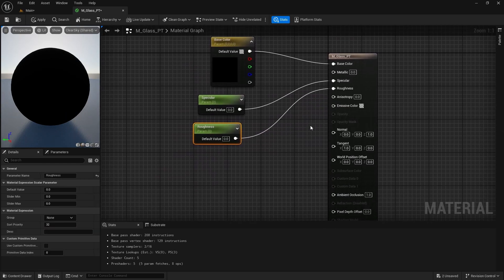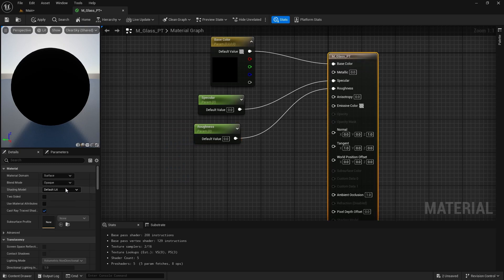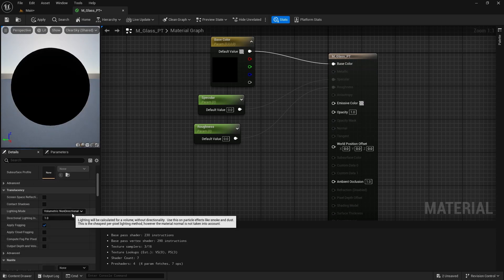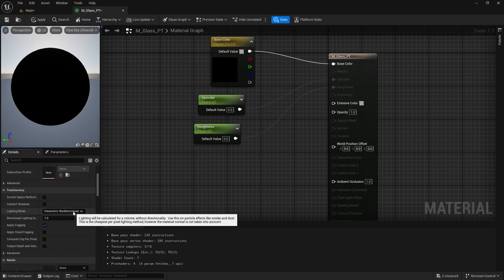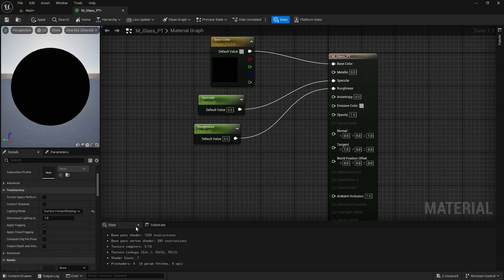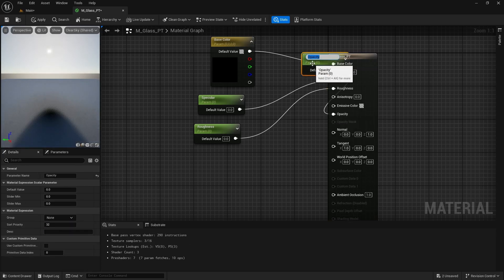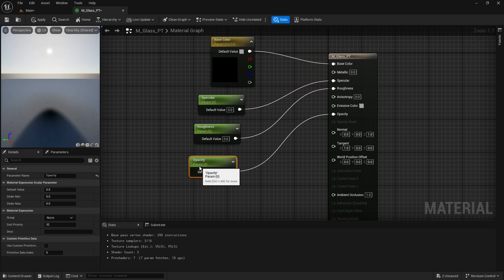Now we are going to change the properties of this material. Change the blend mode from opaque to translucent. Make sure that it is two-sided, then scroll down and change the lighting mode to surface forward shading. Now right click on opacity and promote that to a parameter as well.